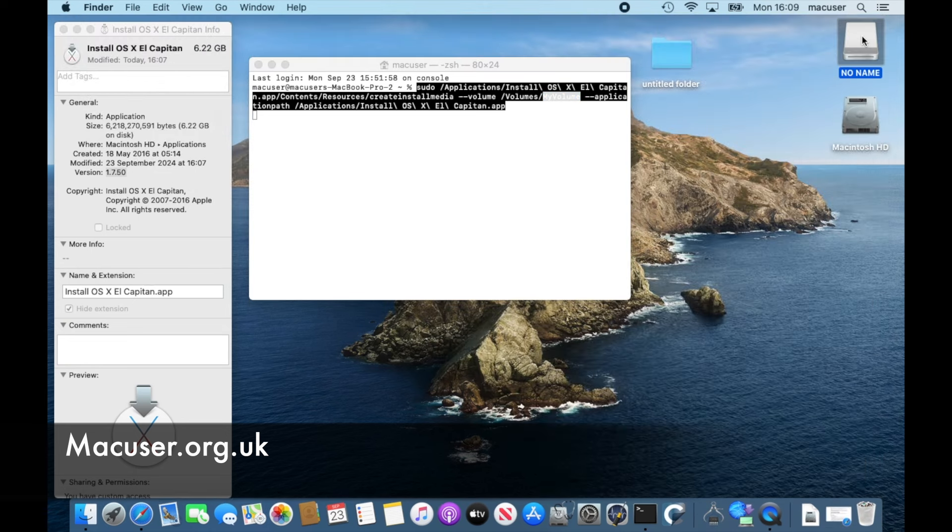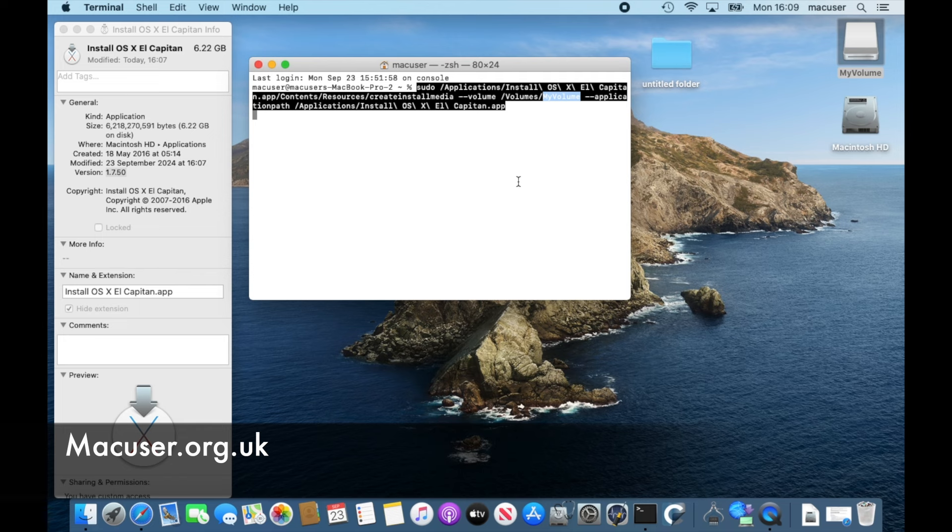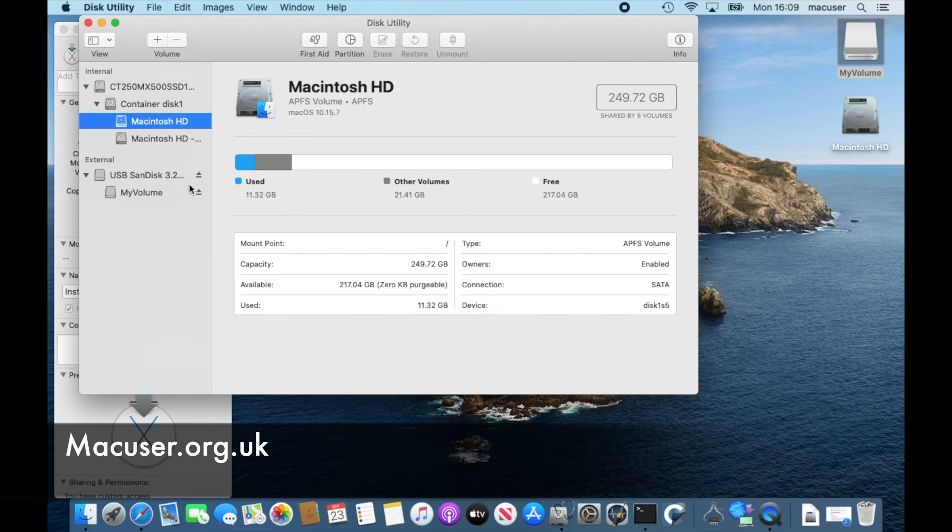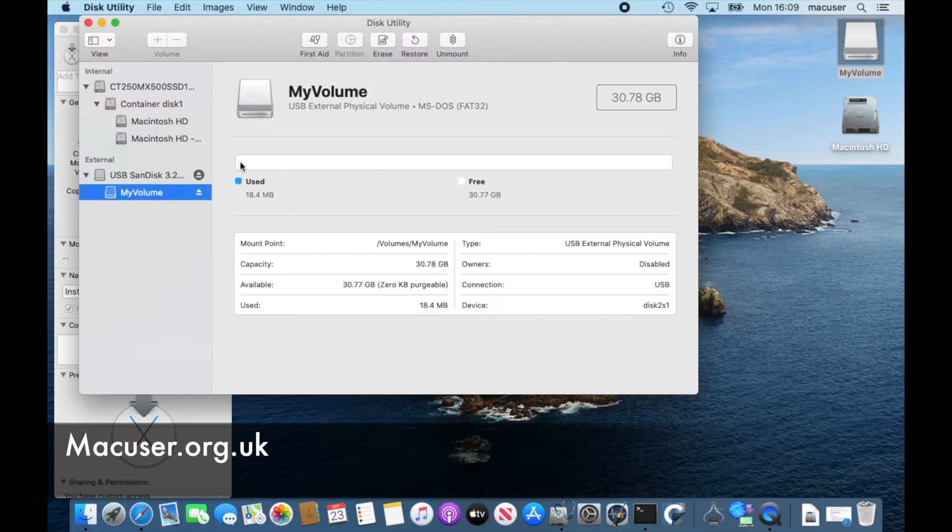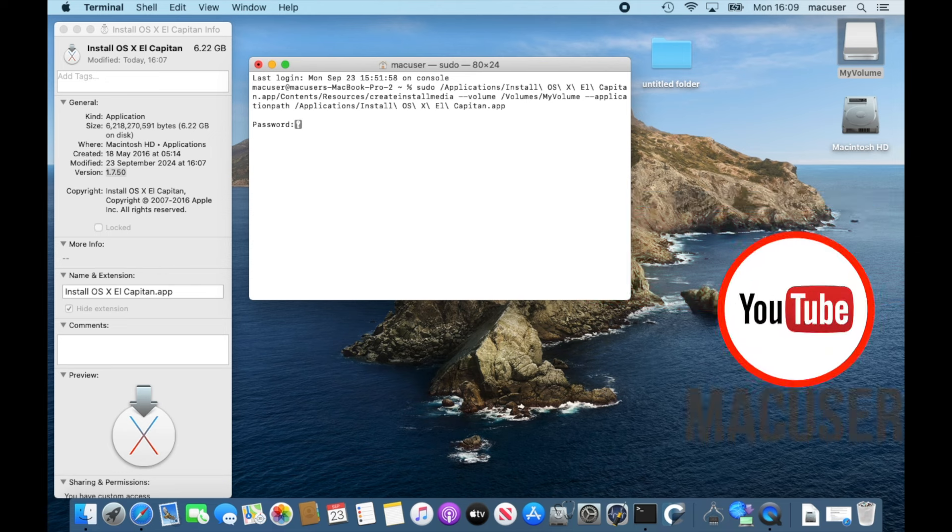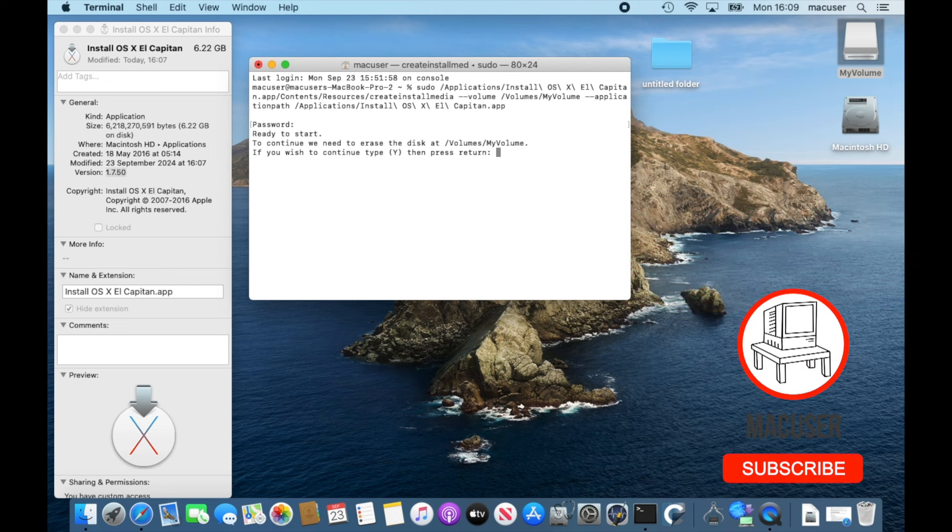It's always the same with Apple - it's always my volume. You don't have to call it my volume, you can change that, it's entirely up to you, but I just keep it simple. So here I am copying the my volume part and then I'm just going to press enter and then change the USB stick to my volume.